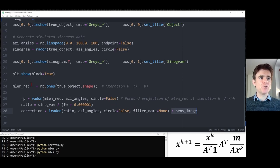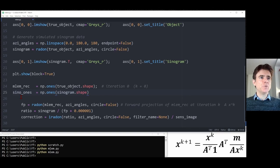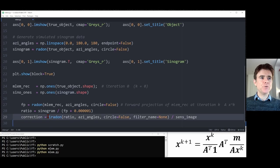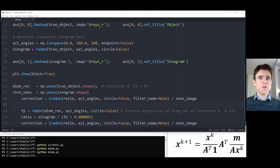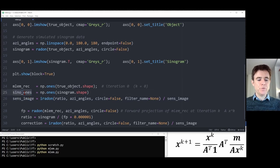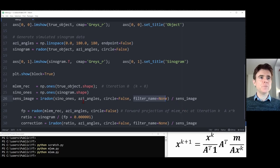We call A-transpose-1 the sensitivity image. We need to define that before the reconstruction loop. To compute the back projection of ones, we create a sinogram filled with ones — the same shape as the true sinogram — and then back project it using iradon with no filter over all azimuthal viewing angles, considering the whole square. That gives us the sensitivity image.